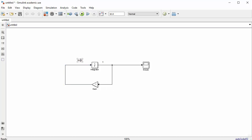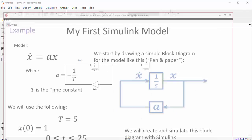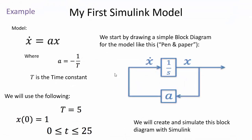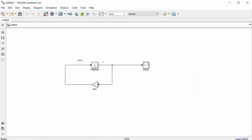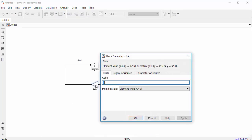This is our block diagram. We just need to set model parameters. The gain block A equals minus 1 over T, and with T equal to 5, A equals minus 0.2. Double-click on the gain block, enter minus 0.2, and click OK. The value now appears in the block.